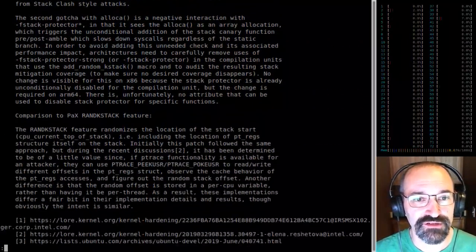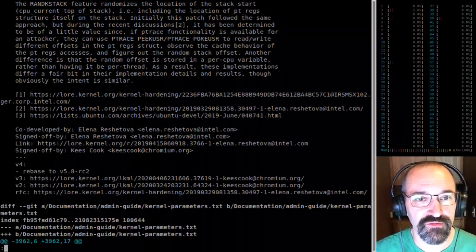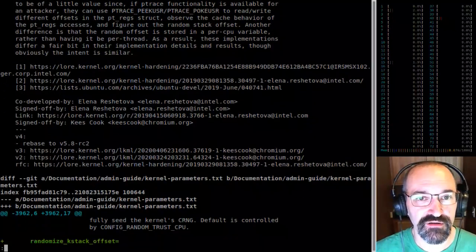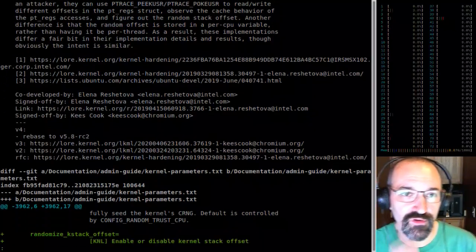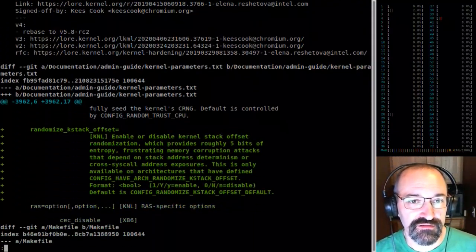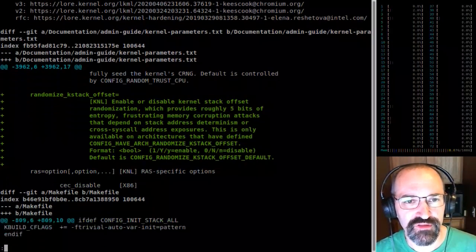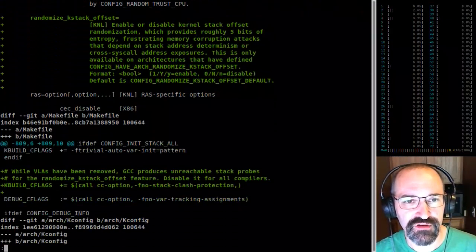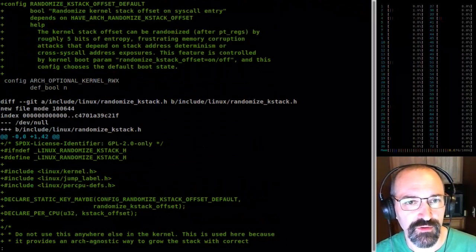Those are the two gotchas with stack protector and stack clash protection. There's more comparison stuff here. I made a bunch of changes since before — I think it was mostly documentation and some other bits — but I'll have to do a diff for my post.